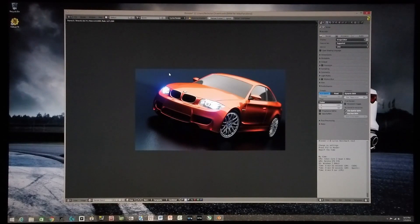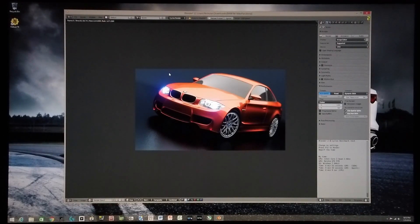And this frame rendered in 1 minute, 56 seconds, and 74 hundredths of a second.